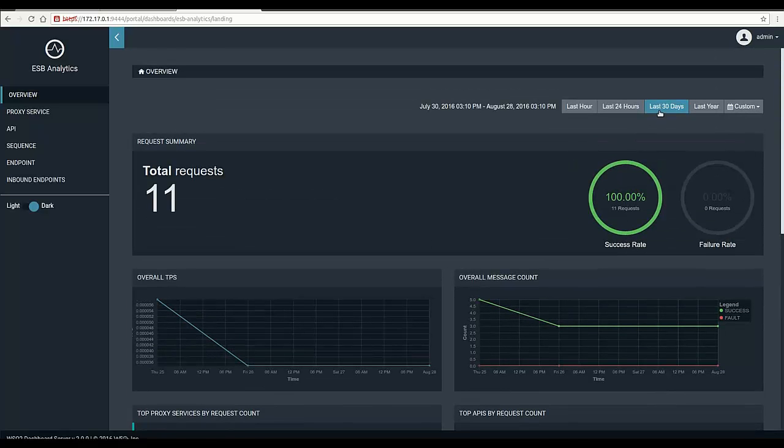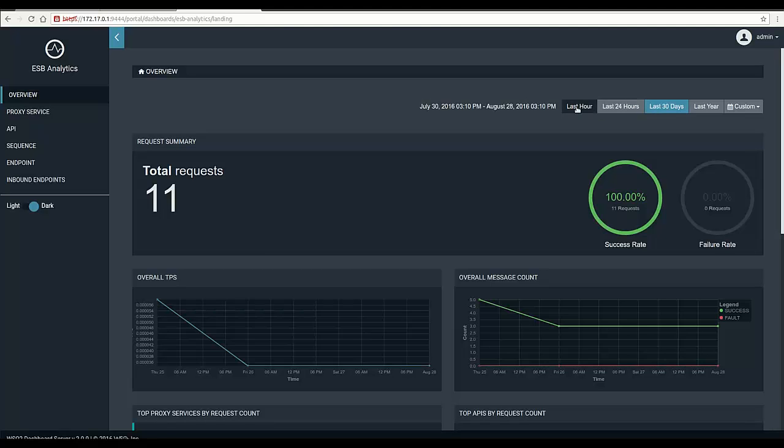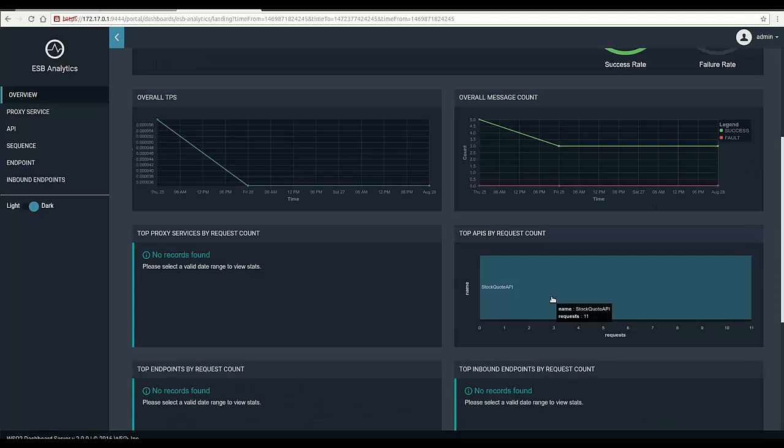last 30 days, last 24 hours, and last hour. So we can have a clear idea of ESB mediation flow stats by having a look at the overview page.